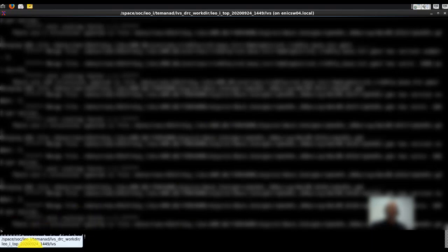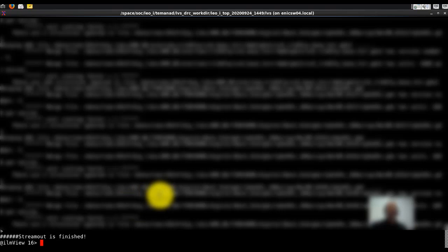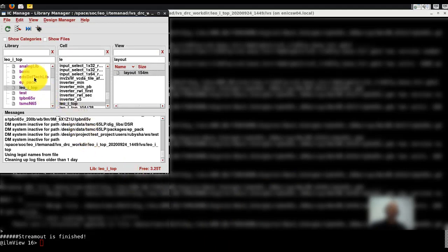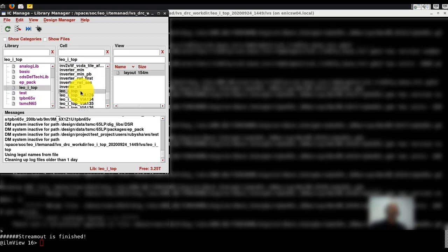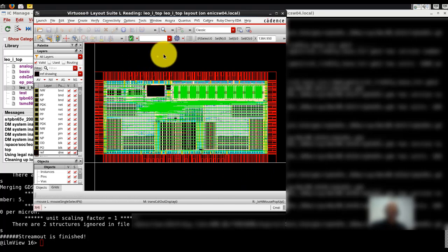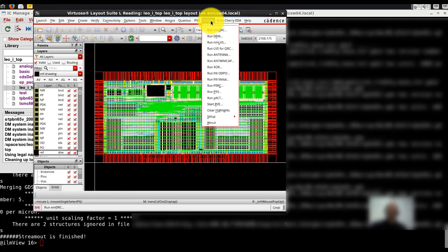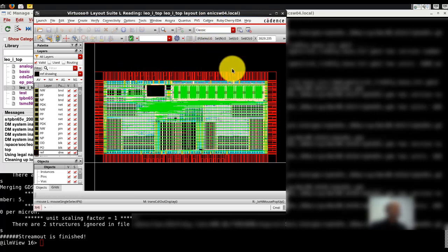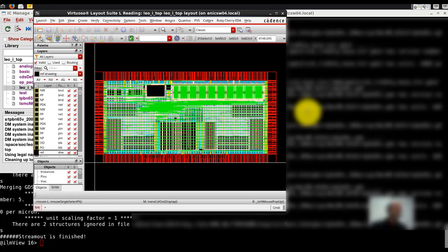Once stream out is finished, we have a GDS file. We can't look at it directly, but we can import it into Virtuoso. We stream it in and have a library called LeoOneTop with a whole bunch of things in it, including the LeoOneTop cell. We open the layout, and we see the top level with all the different layers inside our chip. That's important if we want to run Calibre from inside the layout and debug or fix things. Now that we have our GDS file and have streamed it into Virtuoso, we can look at the extraction.